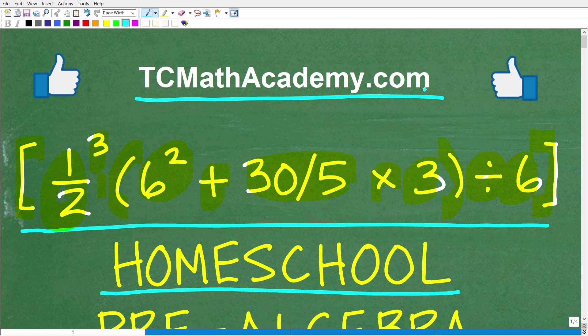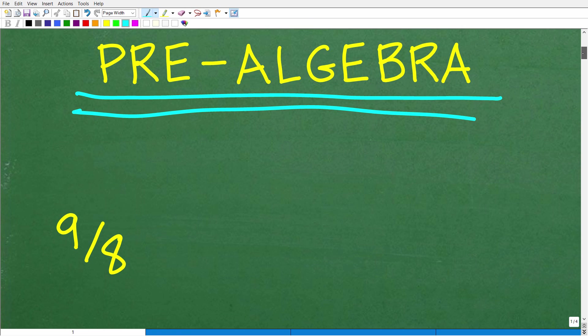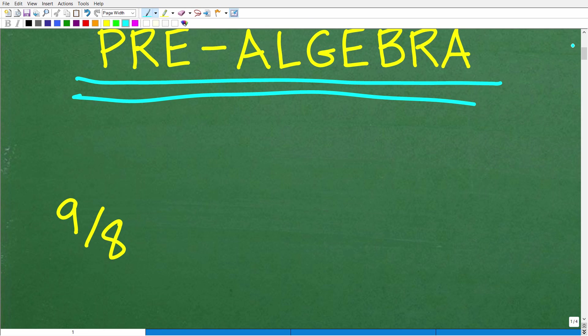Before we get started, if this video helps you out, don't forget to like and subscribe as that definitely helps me out. Let's go ahead and get into the actual solution and walk through how to do this problem.